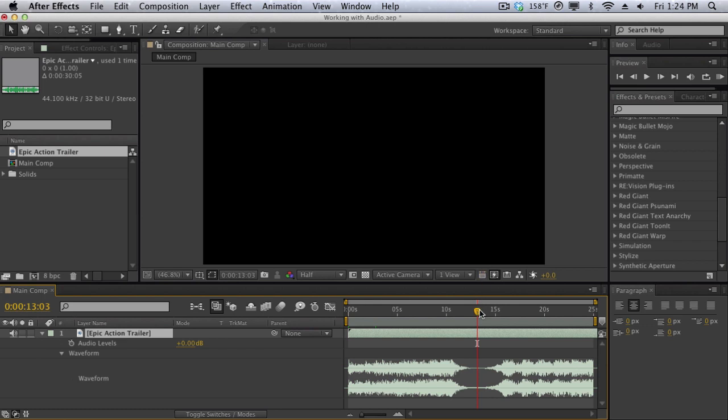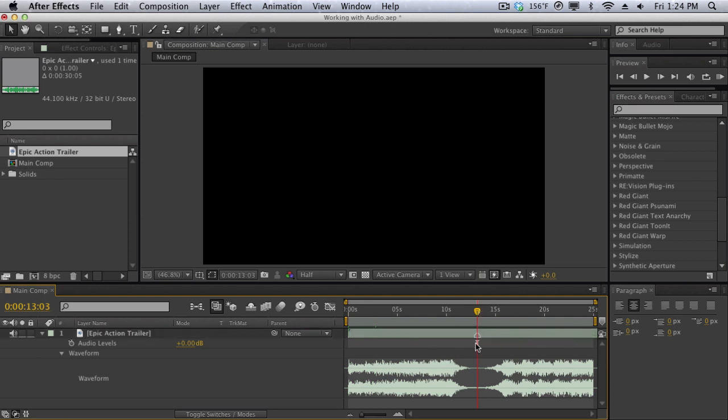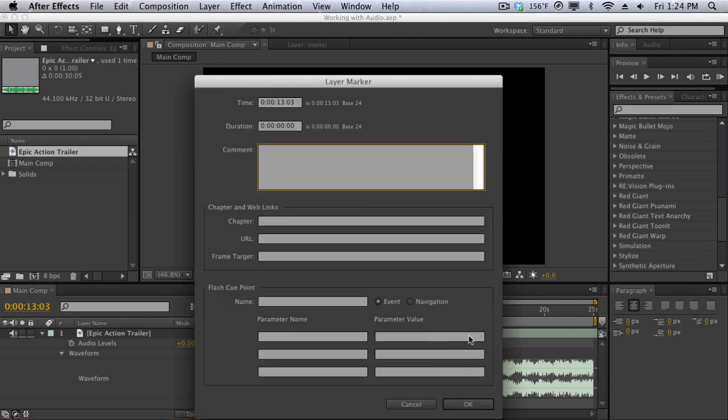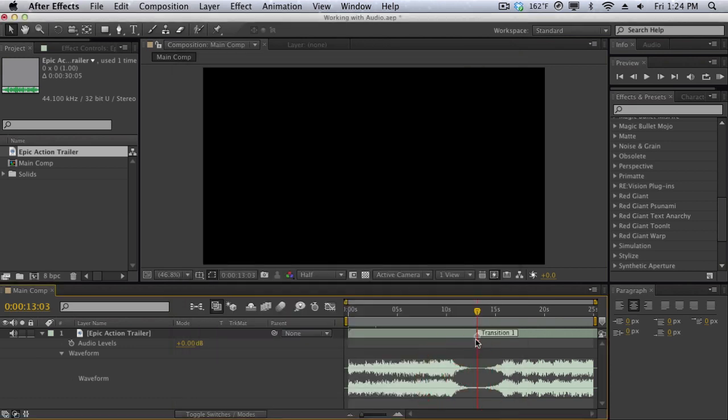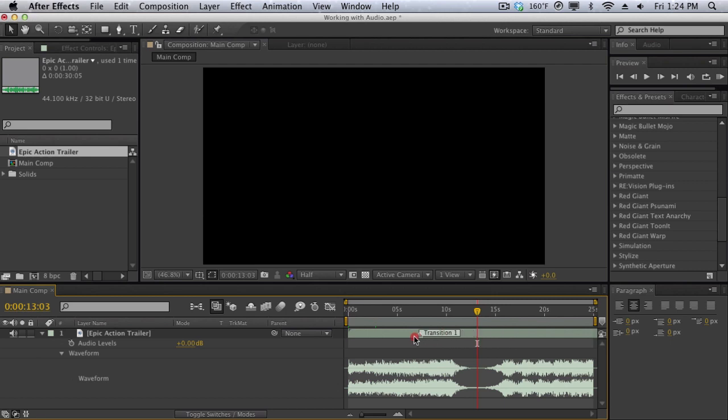So I'm going to hit the asterisk key and as you can see it creates kind of a little marker here. You can go in here and click on the marker and it's going to bring up the layer marker option. Then you can add maybe transition number one and fill in all these other stuff here. Hit okay and we have a really cool little note here or marker on our layer and we can freely drag this around and it may be very useful for you to sync up your audio.